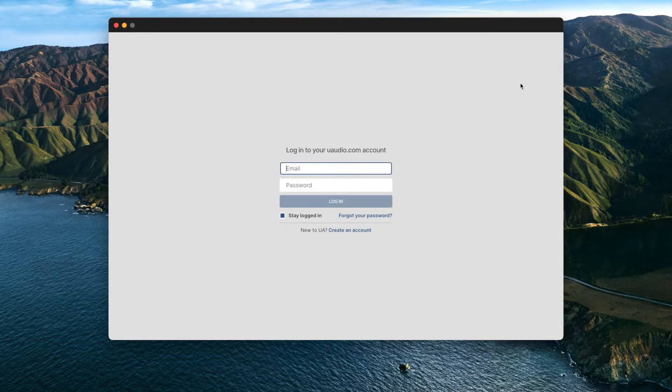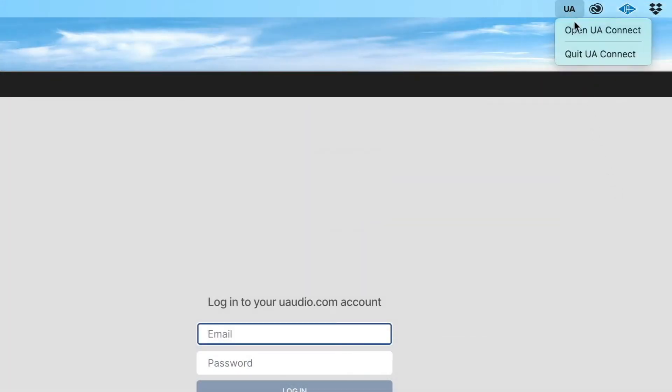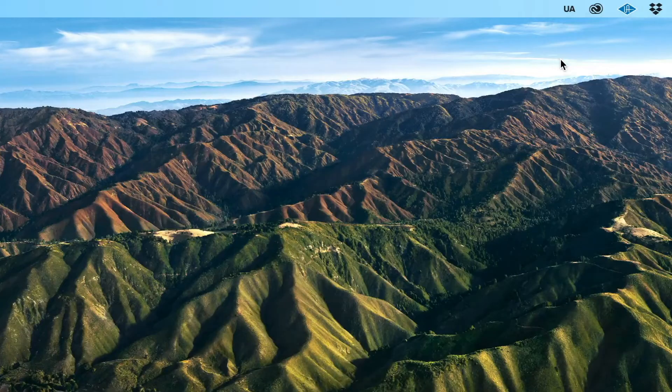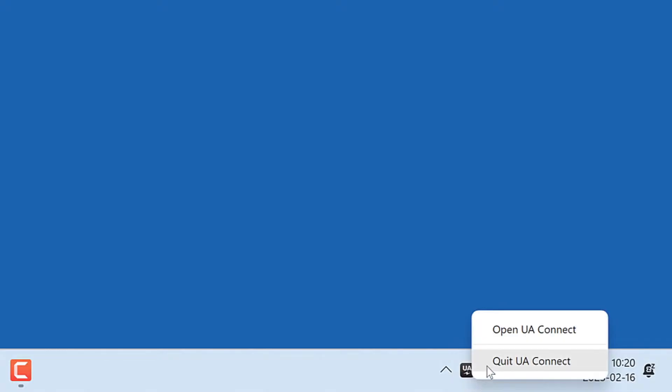After you've logged out of your account, quit and close the application. To close UAConnect completely on a Mac, click on UAConnect in the top menu bar and select Quit. To close UAConnect completely on Windows, right-click on the UAConnect icon in the system tray and select Quit.